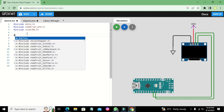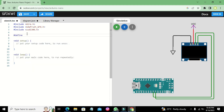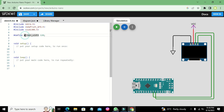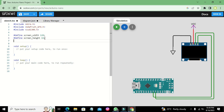After the libraries, we need to define some parameters. We write #define SCREEN_WIDTH 128 — wherever we write SCREEN_WIDTH it simply means 128. Then we write #define SCREEN_HEIGHT 64. So screen width is 128 and screen height is 64.